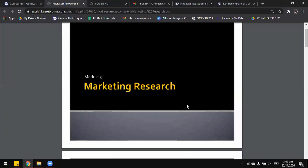Hi, class. This is Coach RJ. Welcome to our Module 3, which is Marketing Research for Principles of Marketing.